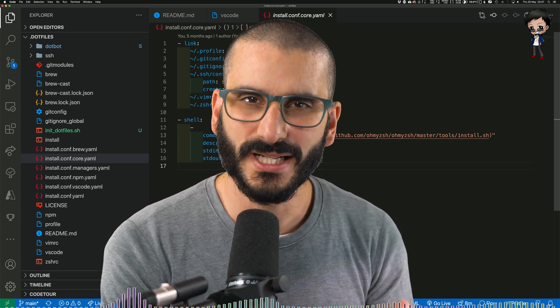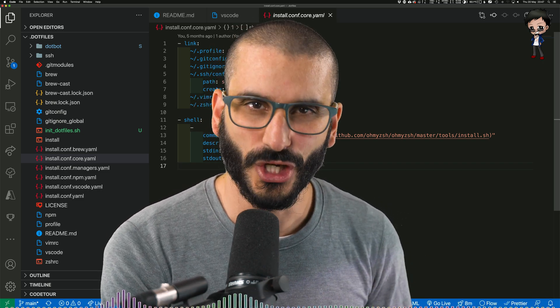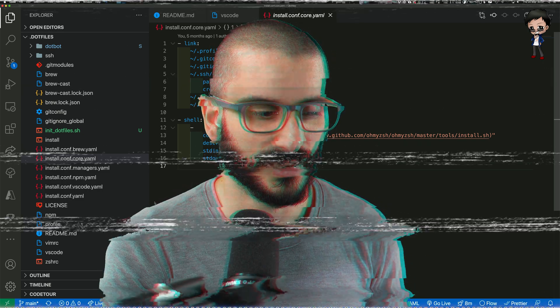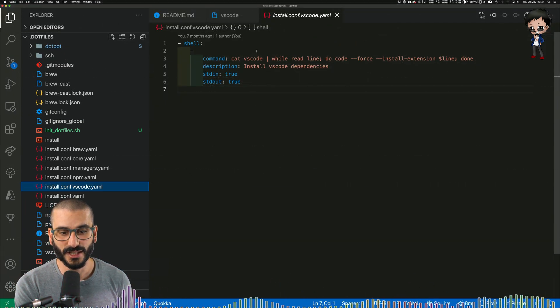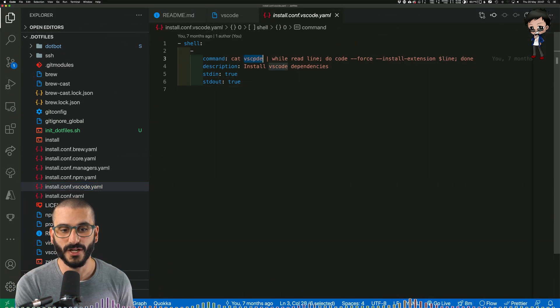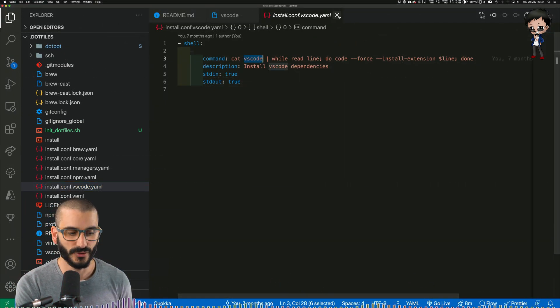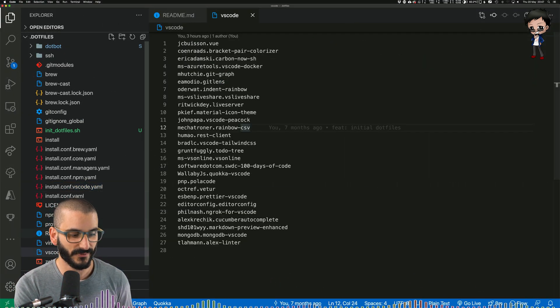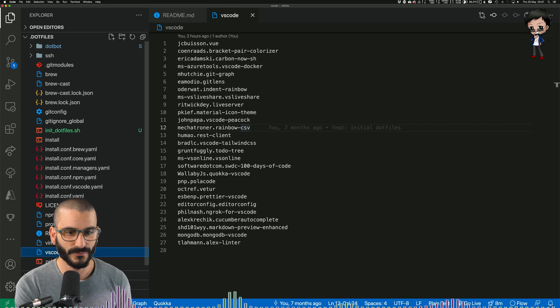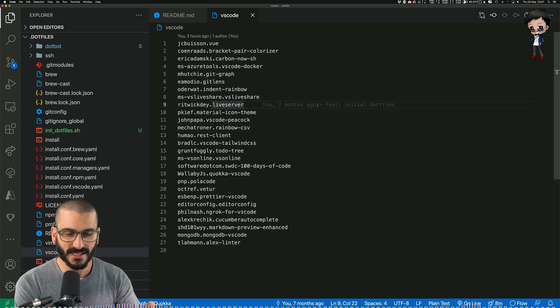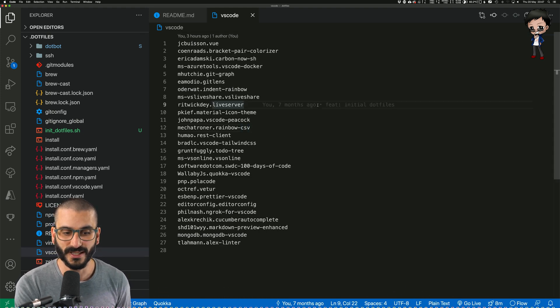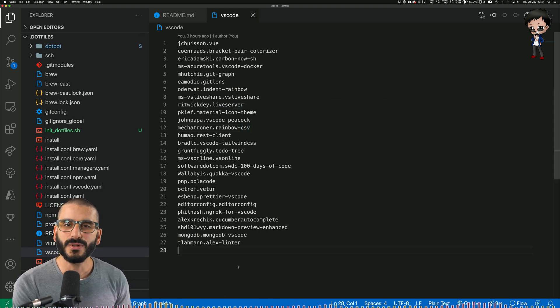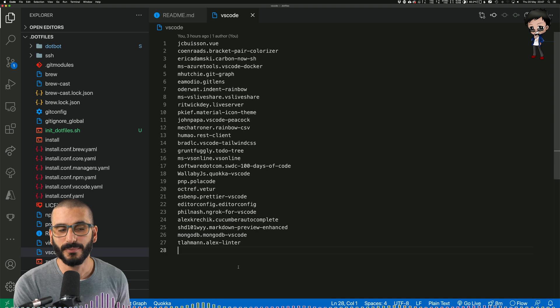So let's actually do an example. Let me actually show you how it works. Let's go to the VS Code config. It's going to load the file VS Code. So let's go to that VS Code file and we can see these are the plugins it's going to install when I run this. But let's say I want to add another plugin.